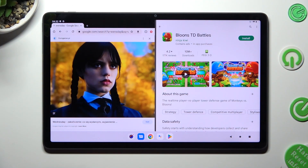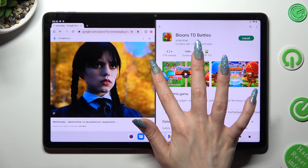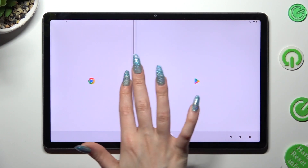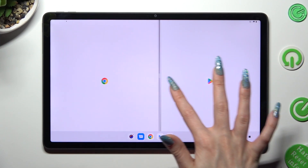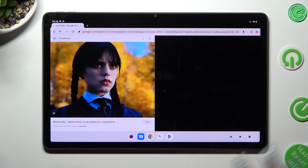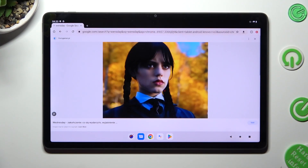In order to go back, swipe all the way to the left or all the way to the right. And click on the home button.